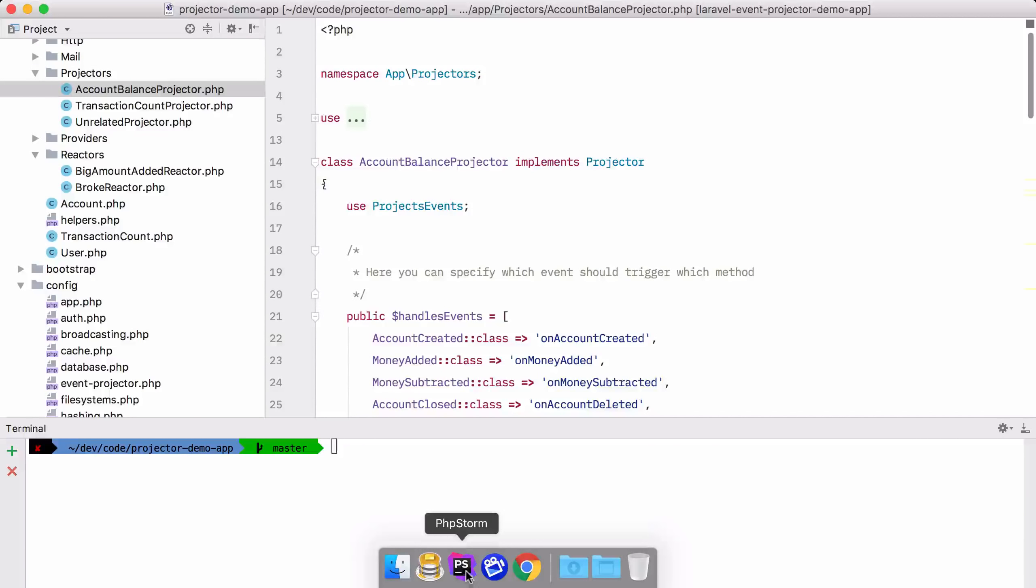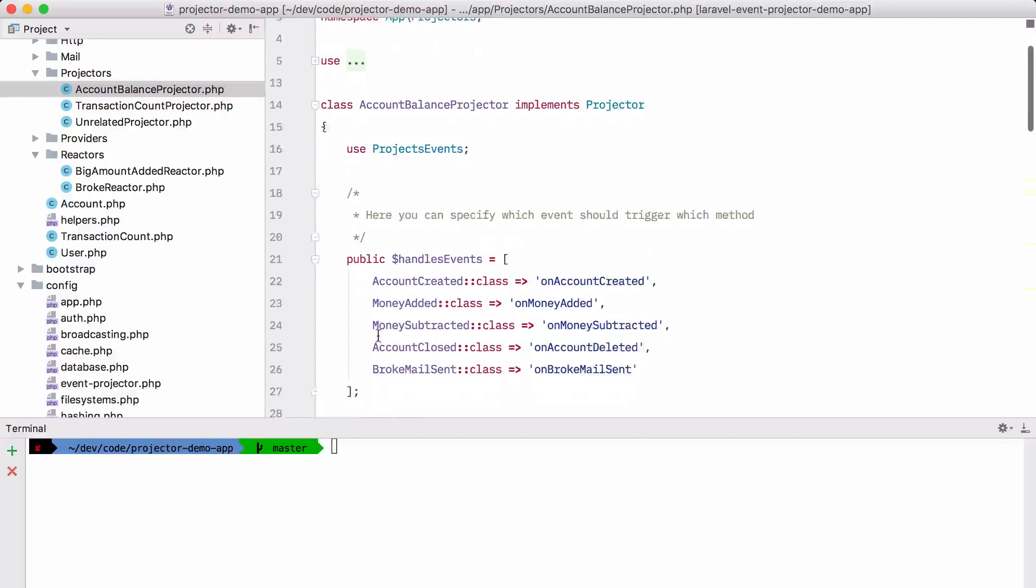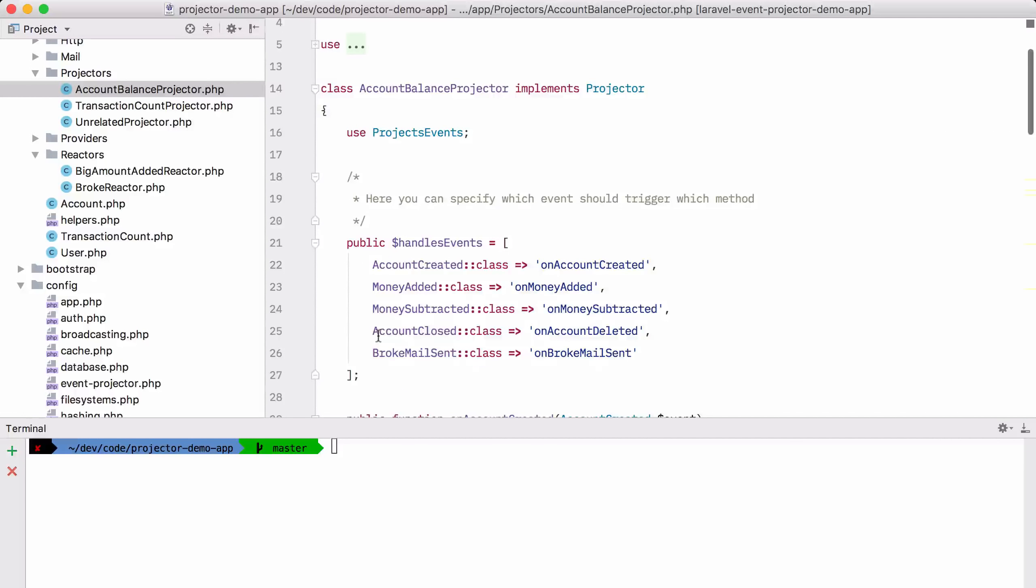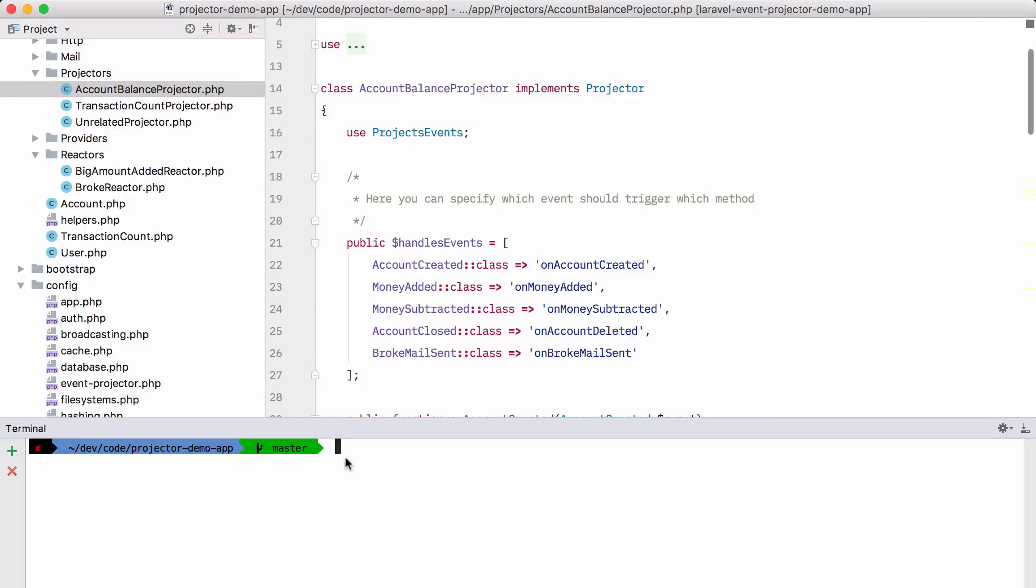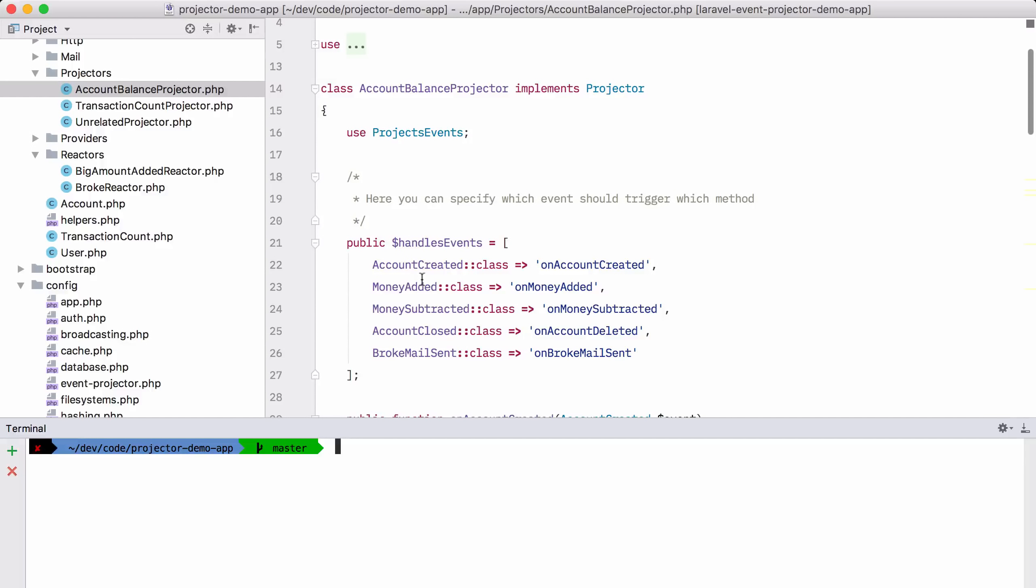Let's go to PHPStorm to the code of this application. And we are going to rebuild that entire table. We are going to rebuild that using what we call a projector. A projector is a class that gets past all the stored events and it can react to those stored events.